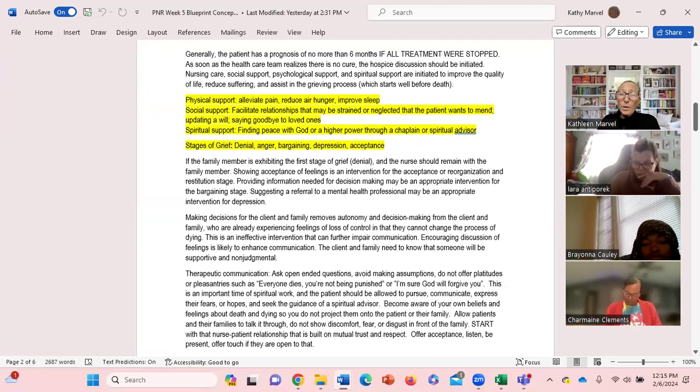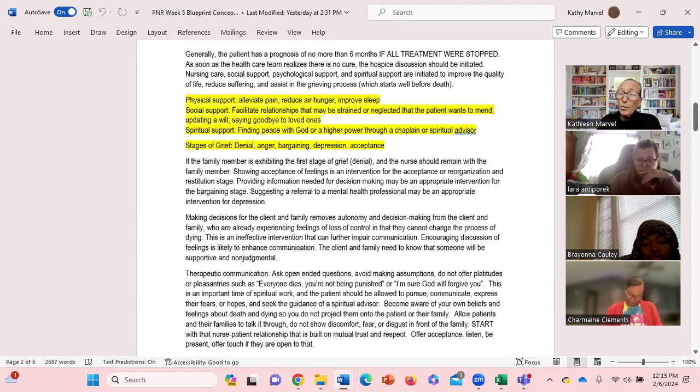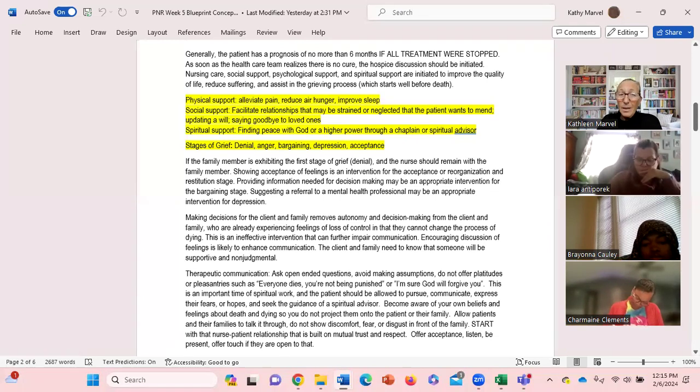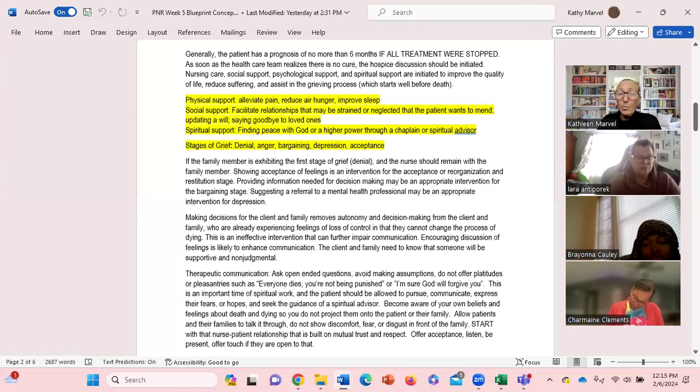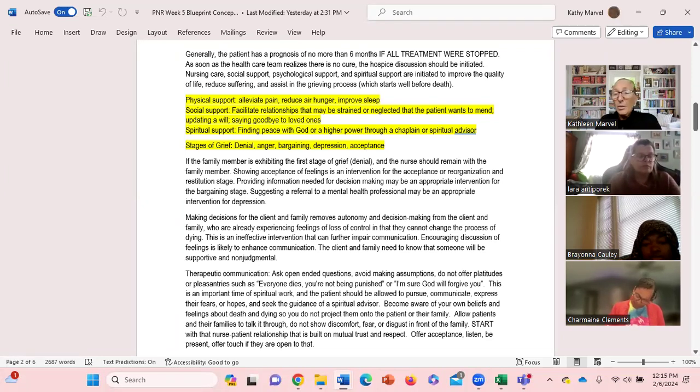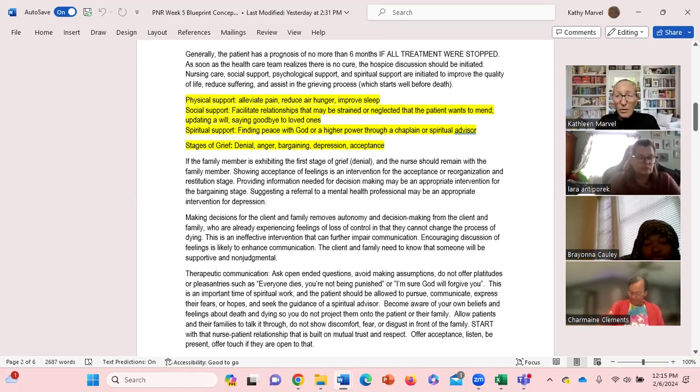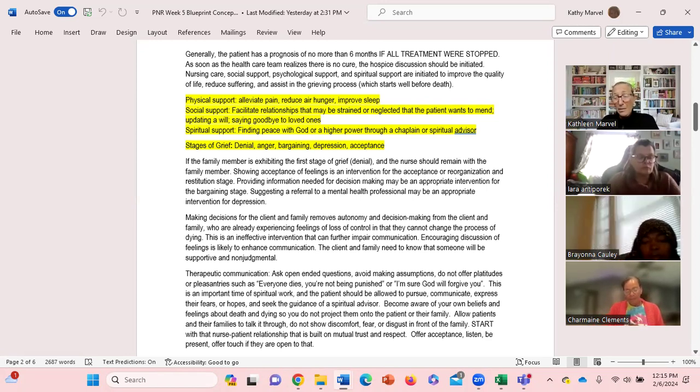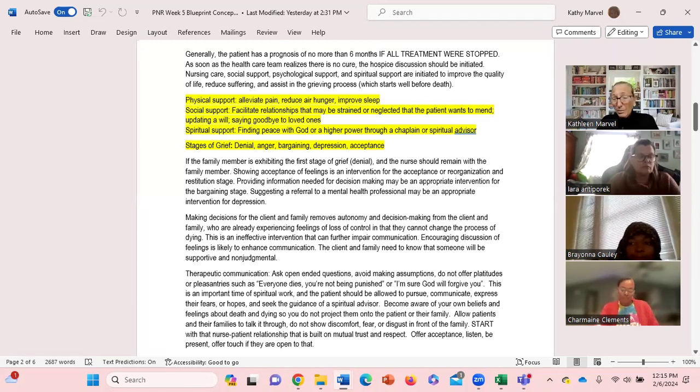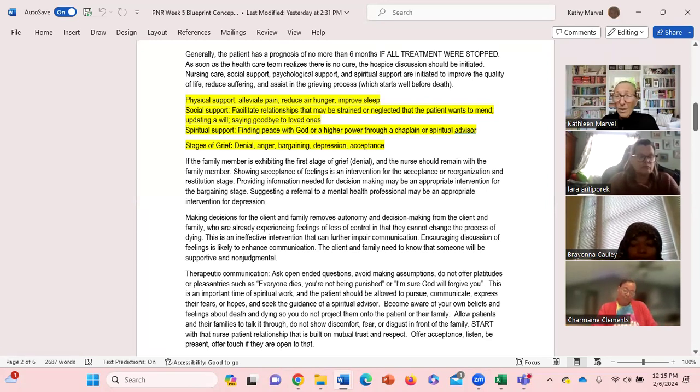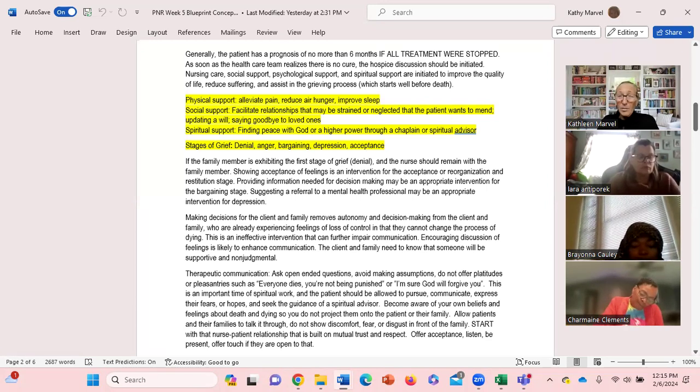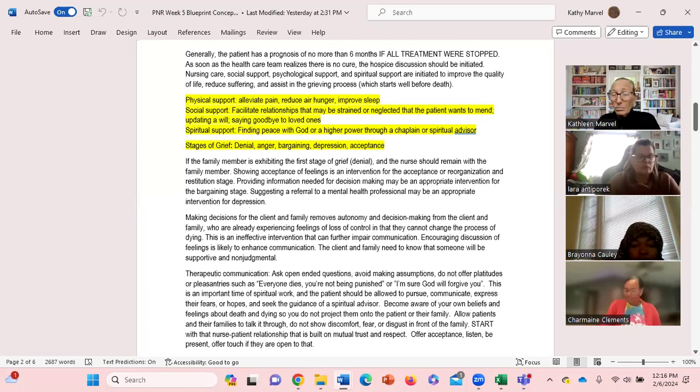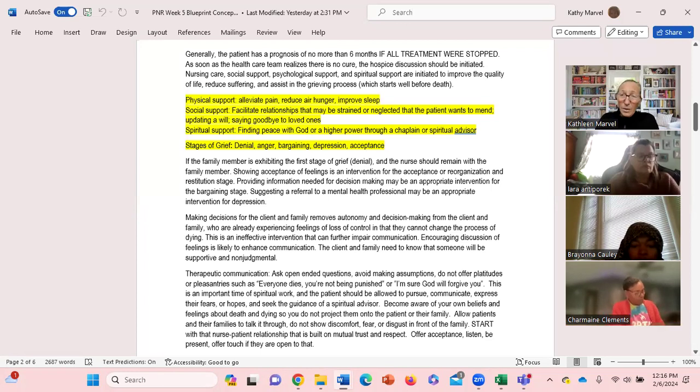And then the other thing we have to understand in hospice nursing is the stages of grief: anger, bargaining, depression, denial - anger, bargaining, depression, acceptance. The client and the family may be in very different stages of the grief process. Each family member may be in a different stage of the grief process. So we have to have an understanding of that grief process and be able to identify which stage different people are in that are involved with this hospice client, including the client.